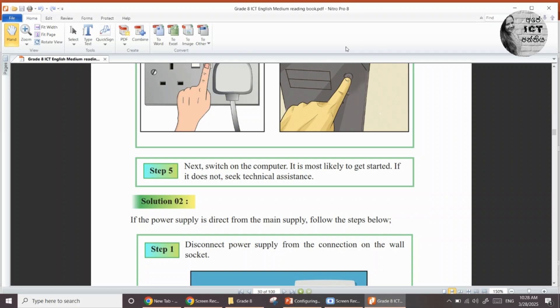If it does not work, you have to seek technical support. When your computer is not working, you have to check the cable connections. First, disconnect the main power supply, then check the cables connected to the UPS, then UPS to the system unit, then system unit to the monitor.